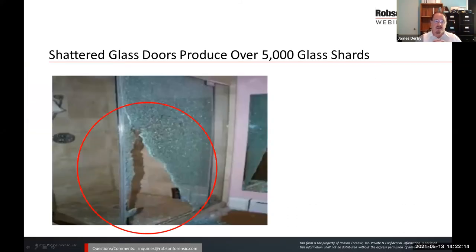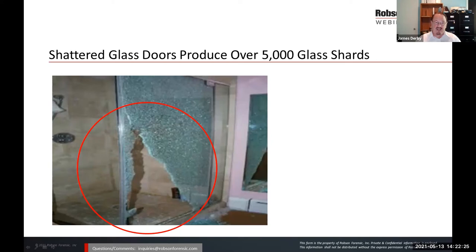When a glass door shatters, it produces about 5,000 glass shards, and those glass shards fly everywhere.